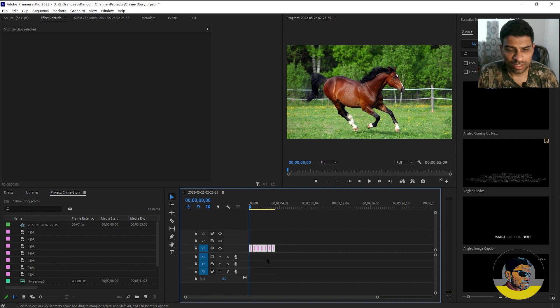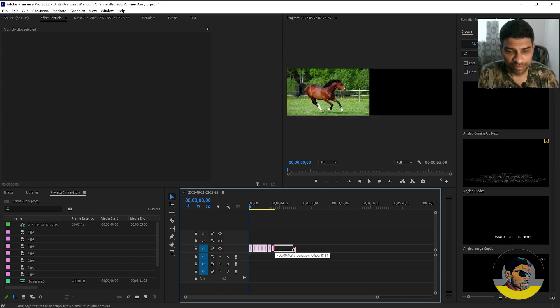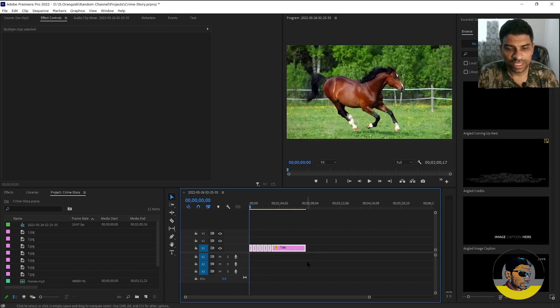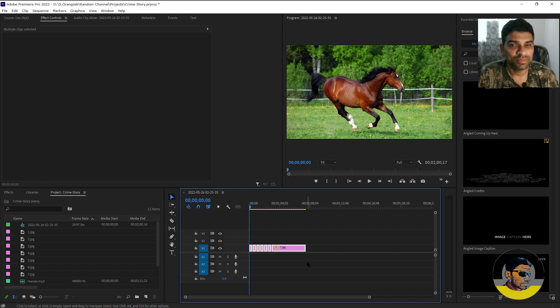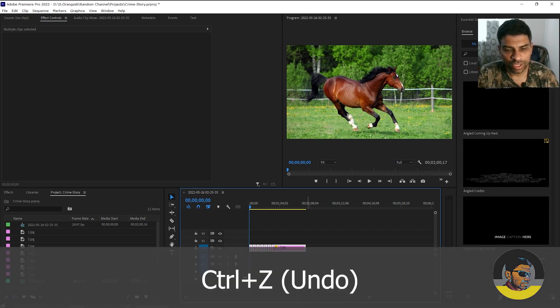By selecting them all, if you try to drag them, only the last clip will be extended. So I will press control Z to undo this.